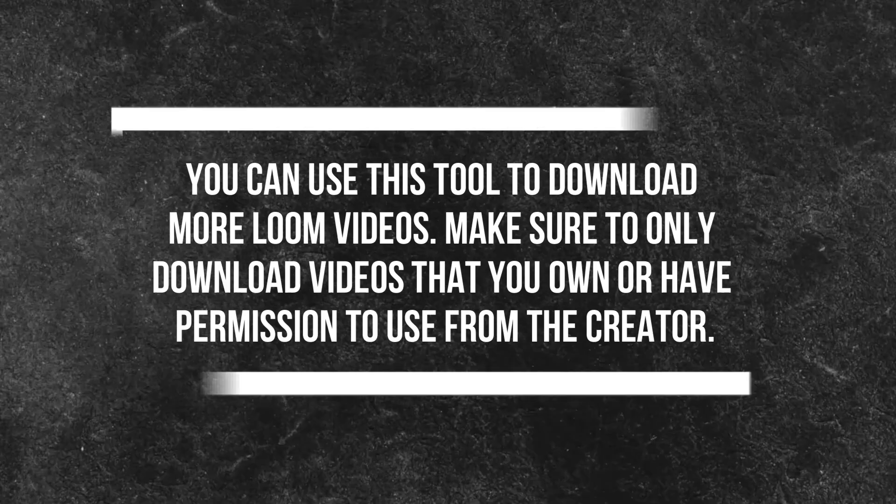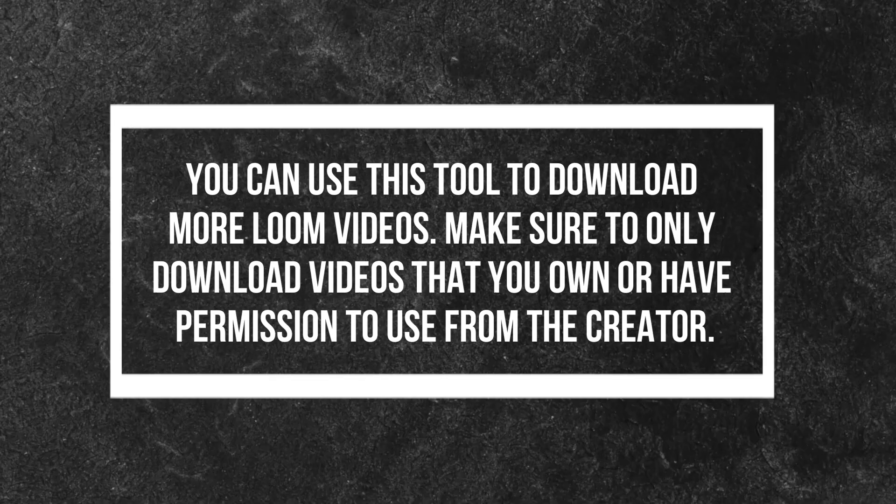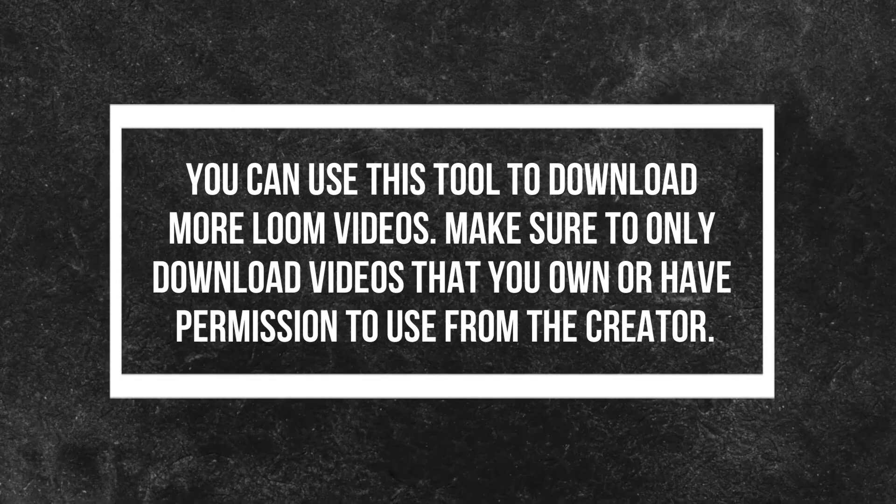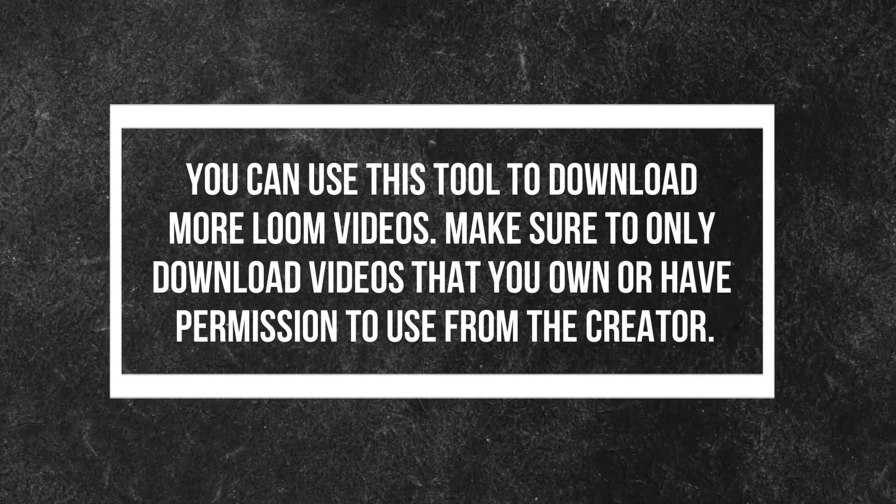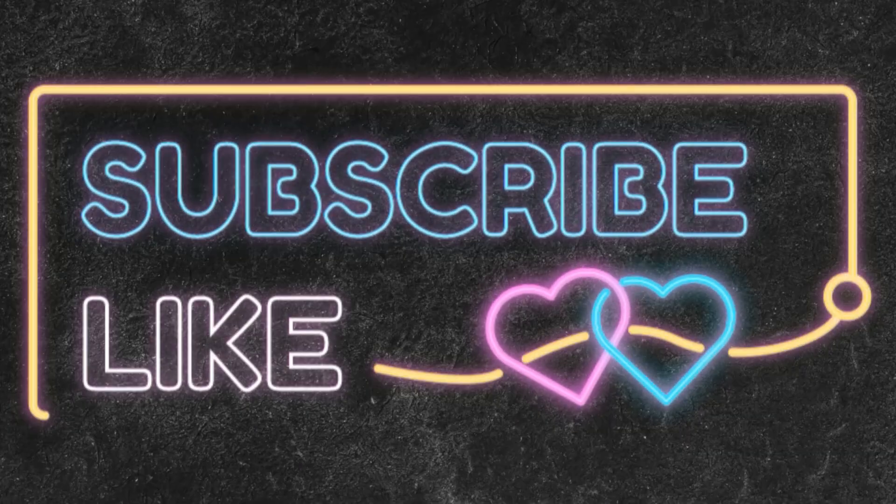Make sure to only download videos that you own or have permission to use from the creator. Thanks for watching.